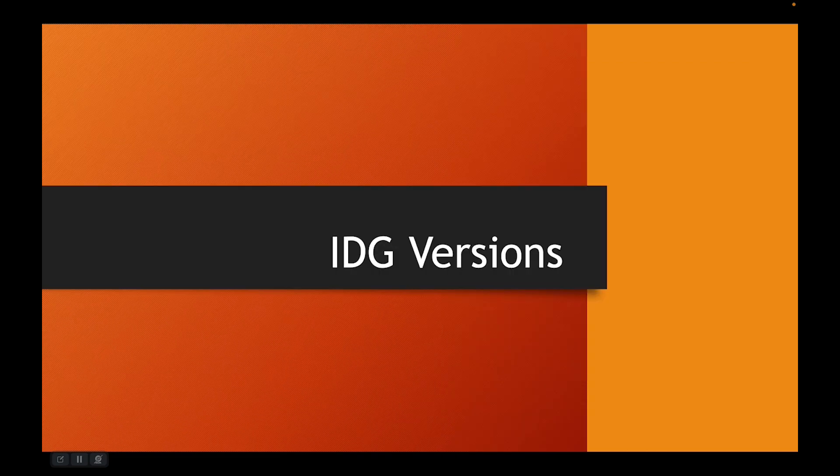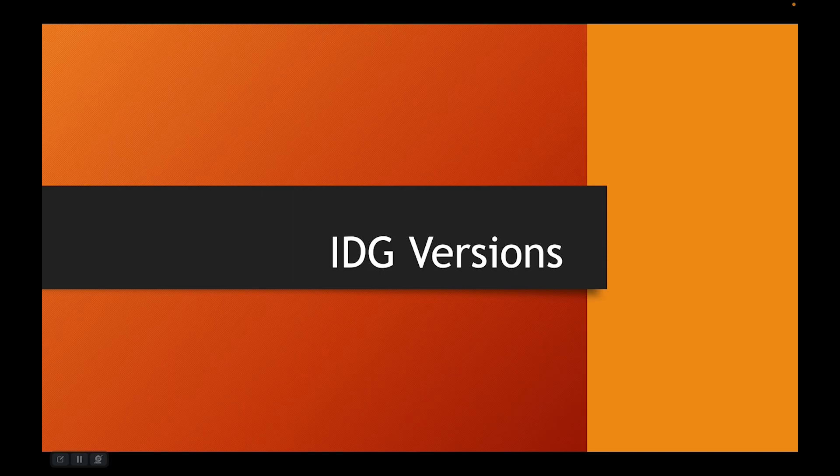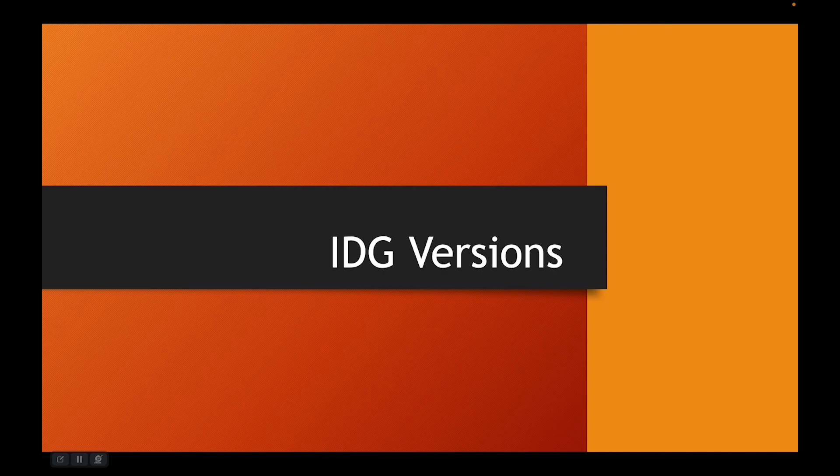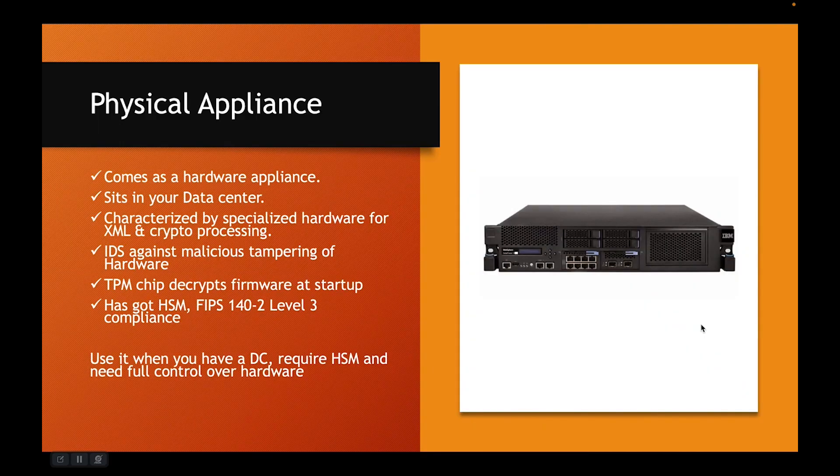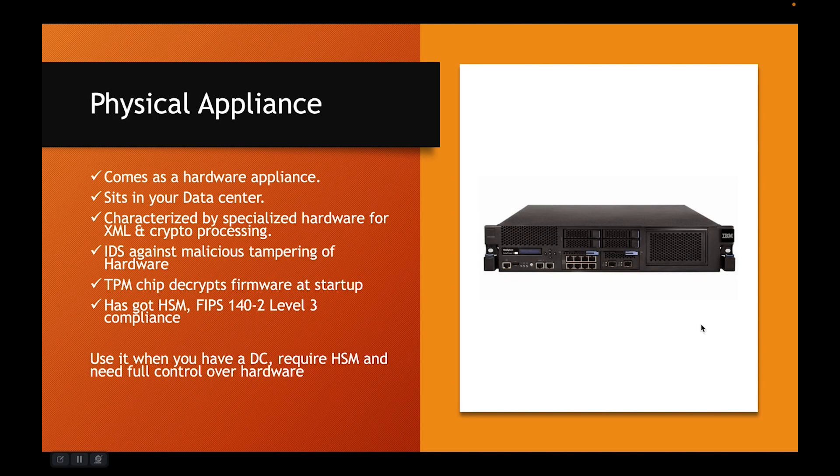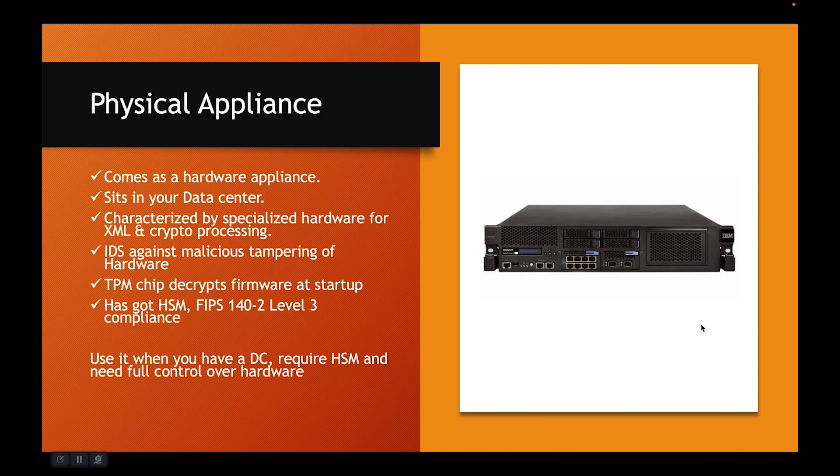Let's talk about IDG versions. Here, the word version does not mean the version in a sense that we call for the software versions. These versions mean different types or different ways in which these appliances can be installed. So you have a physical appliance which you can see on your screen. It comes as a hardware appliance. It sits in your data center. It is typically characterized by specialized hardware for XML and crypto processing.